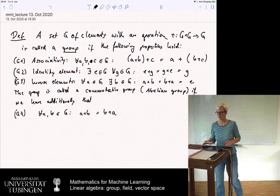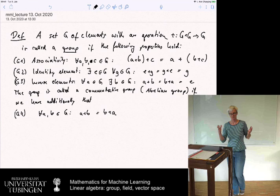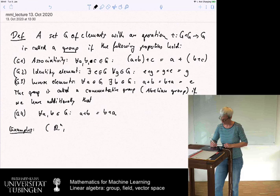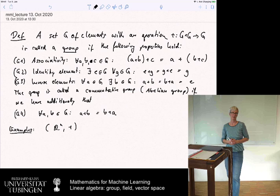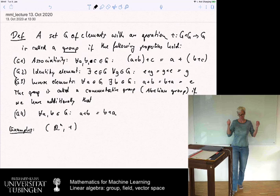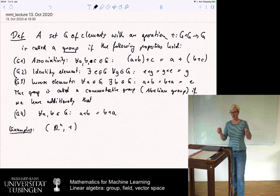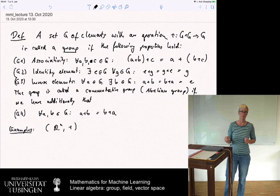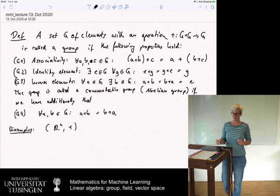That's quite abstract, but let's simply look at a couple of examples. The obvious example everybody might have in mind is real vectors R^n with plus — you can add vectors component-wise. The neutral element is the zero vector, the inverse with respect to plus is simply minus. You can try as an exercise to verify all these axioms for these examples.